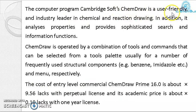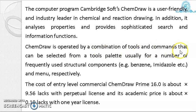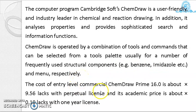The computer program ChemDraw is a user-friendly industry leader in chemical and reaction drawing. It analyzes properties and provides sophisticated search and information functions. ChemDraw is operated by a combination of tools and commands selected from a tool palette, usually for frequently used structural components like benzene, imidazole, etc. The cost of the commercial ChemDraw Prime 16 is about 9.56 lakh with perpetual license, and its academic price is about 0.10 lakhs with a one-year license.